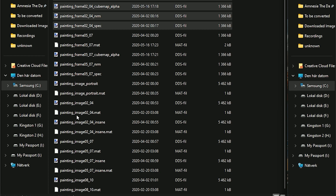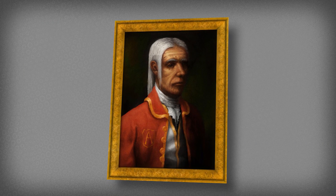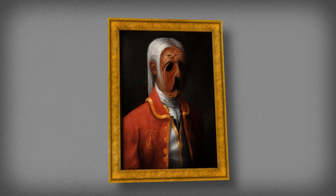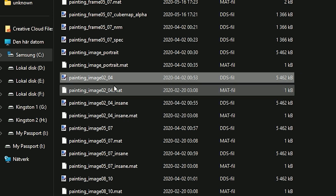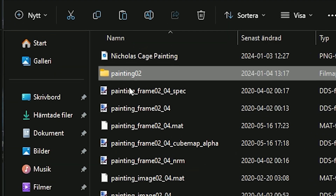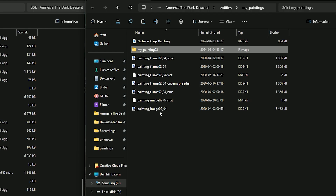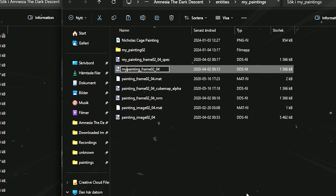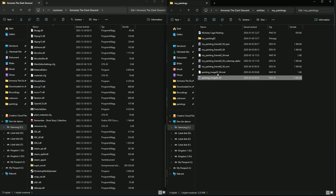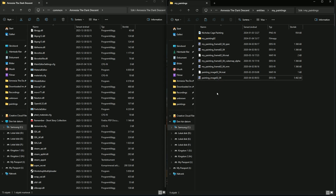Then we look at the image files — painting_image 02-04. There are four files, but two are called 'insane,' which are for the scary insanity-draining images, and we're not making those today. So we only need the two above: the DDS file and the material file. Select those, copy and paste them into our folder. Then rename the entity folder to my_painting_02. The image material file and image DDS file we can leave as-is, because we'll make our own versions with the correct names.